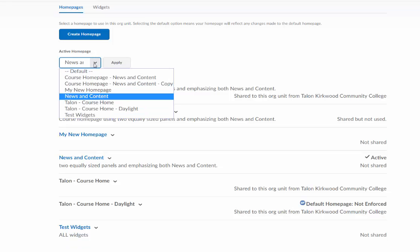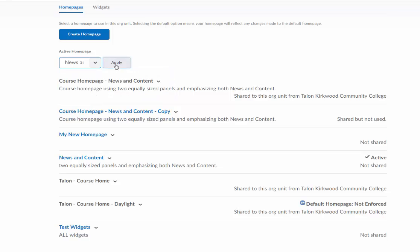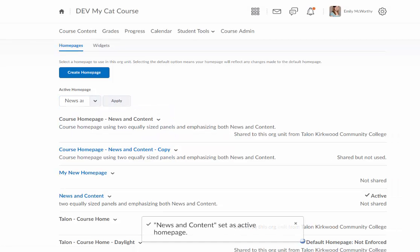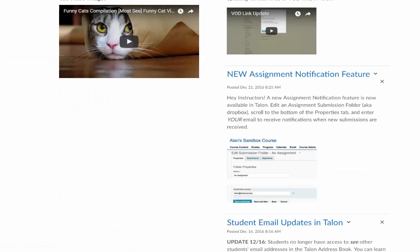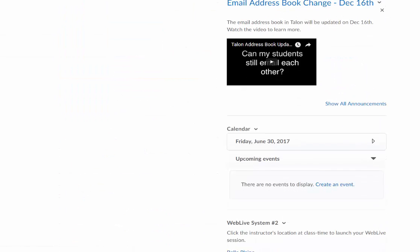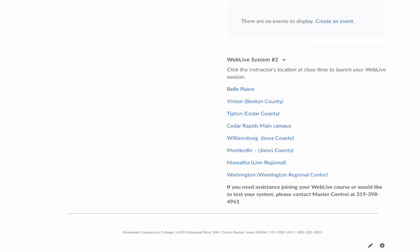I'm going to make sure the one I want is selected and click apply. I'm going to go back to my homepage, scroll down a little bit and see where I added that, and there it is.